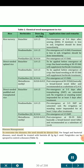Disease management: To overcome diseases, the seed should be disease-free. For fungal and bacterial diseases, seed should be treated with Bavistin at 2 grams/kg seed. Fungicides can be sprayed to control diseases.